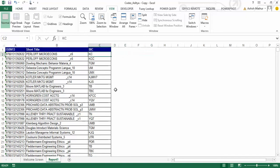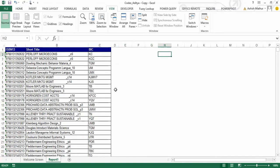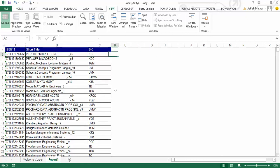and since there are two different codes assigned to that ISBN, in column H, I'd like to see KC, and column I, I'd like to see KCC. So in other words, I only want to see one row per ISBN.